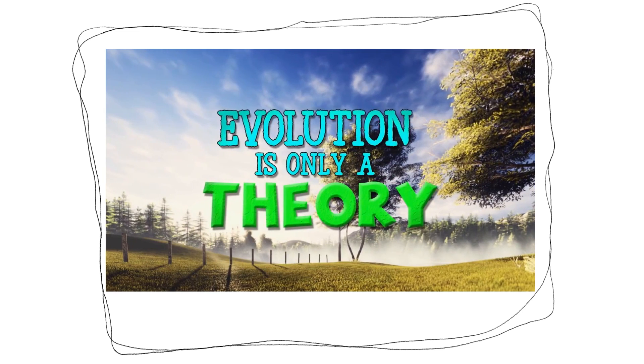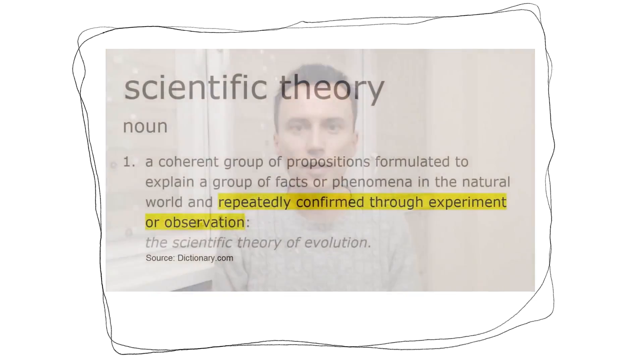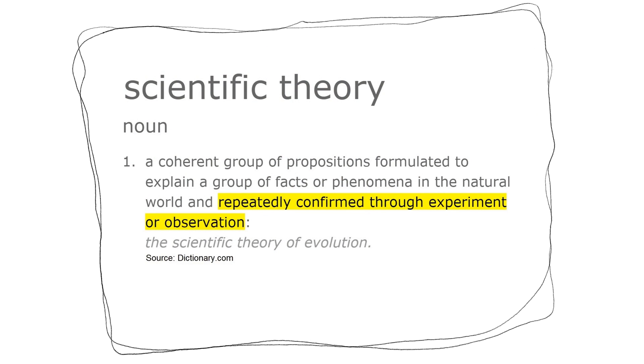Evolution is only a theory. The meaning of the word theory is really what's in question here. Within the scientific community, it has a different meaning than outside of it. Dictionary.com defines a scientific theory as a coherent group of propositions formulated to explain a group of facts or phenomena. Notice how I highlight it repeatedly confirmed through experiment or observation. That's significant. I'll come back to this and explain why later. Yes, exactly. A scientific theory is the best explanation we have for a certain event. It holds the same weight and can sometimes hold more weight than a scientific law.